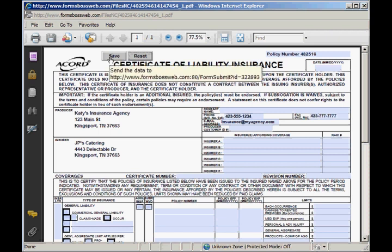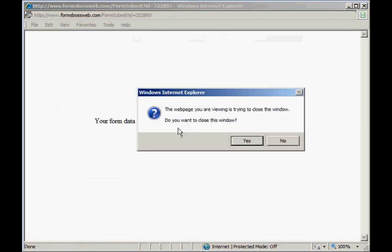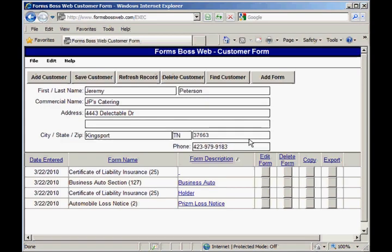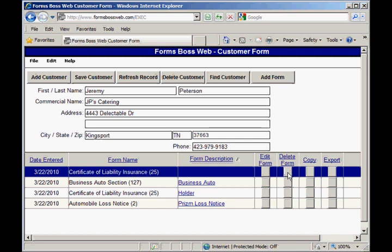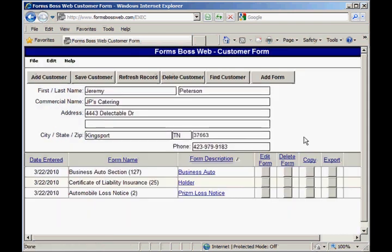If I wanted to delete a form I would just click the delete button next to that form. It will ask me for confirmation of that choice and I would just click delete and it would take that form off of the list.